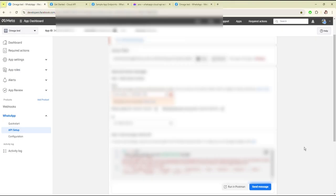Hello everyone, I am Vismay. Today I will show you how to set up a webhook on WhatsApp. First of all, you have to log in to Meta for Developers, then you have to create the app.